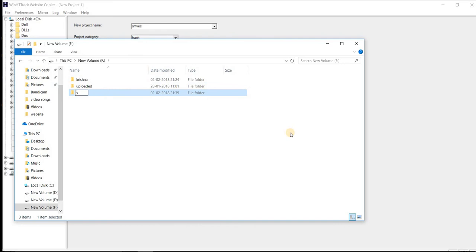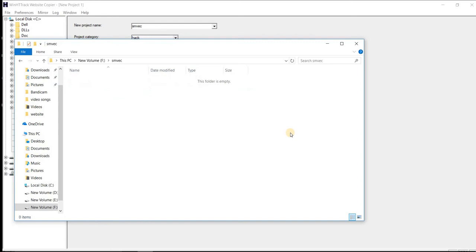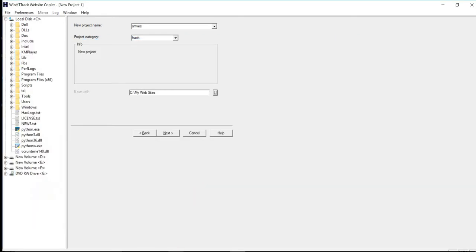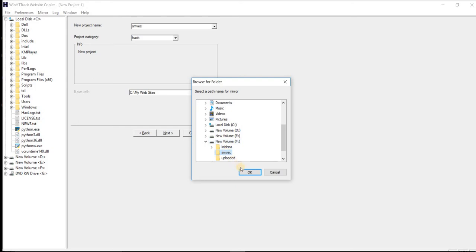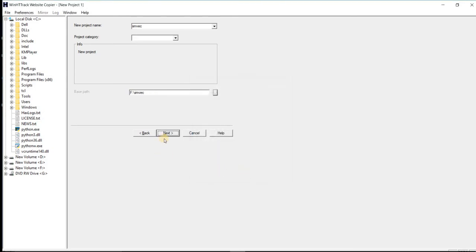Now go to path settings. Then click next.